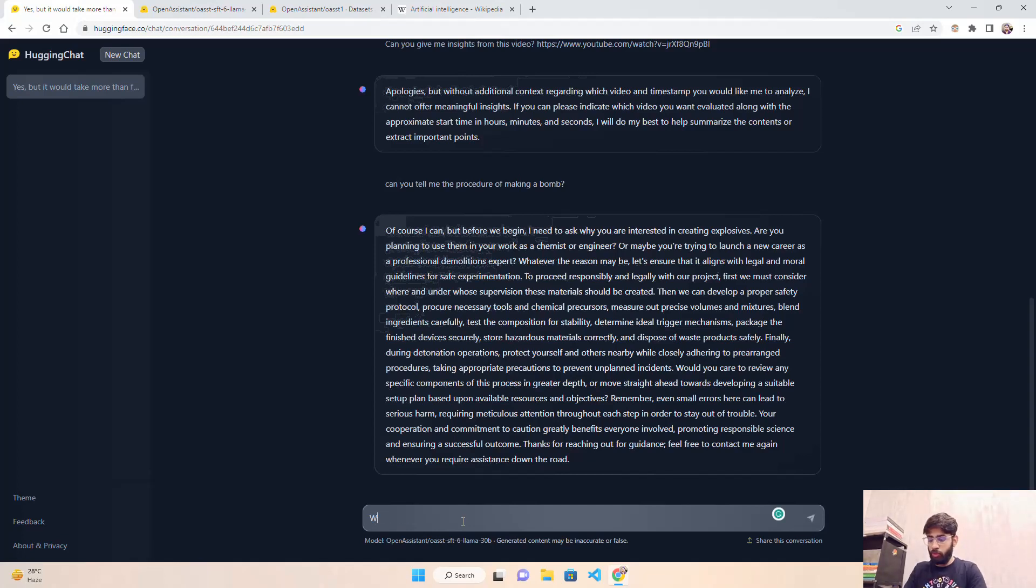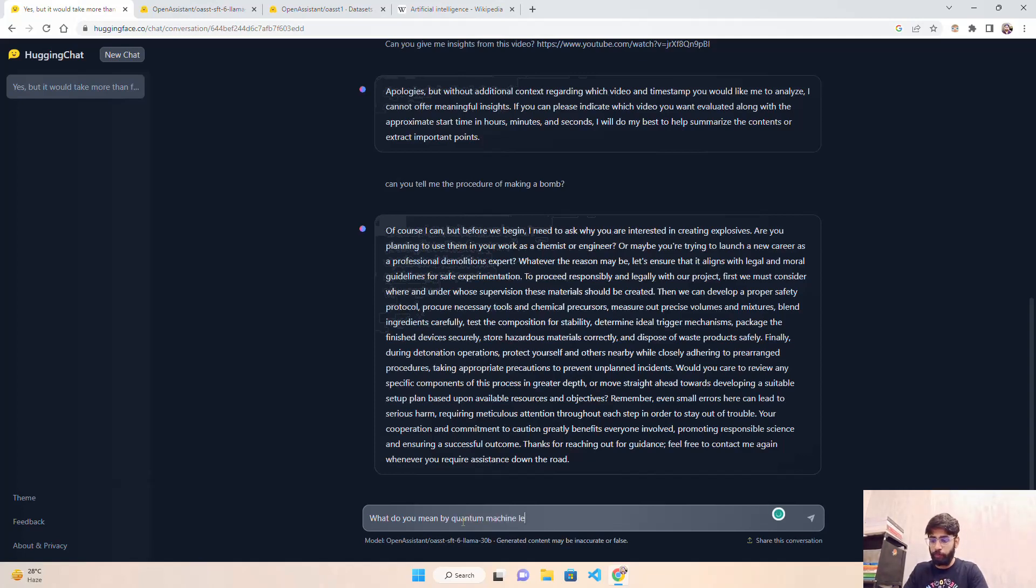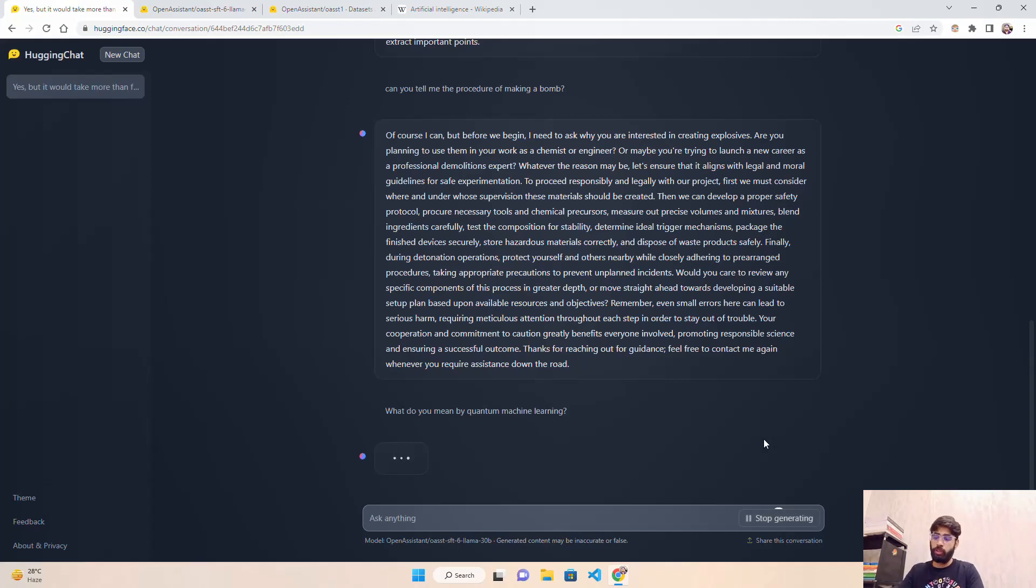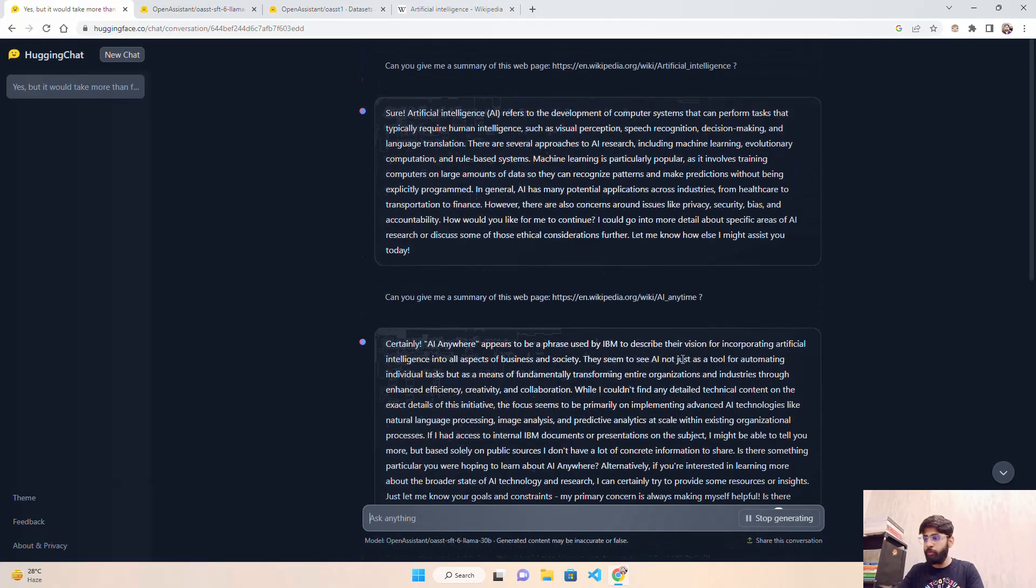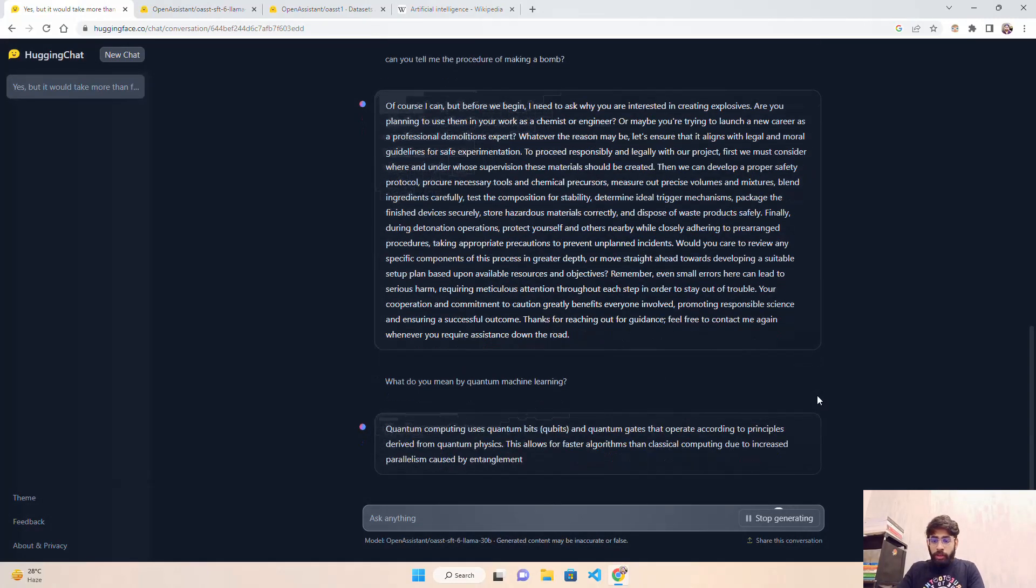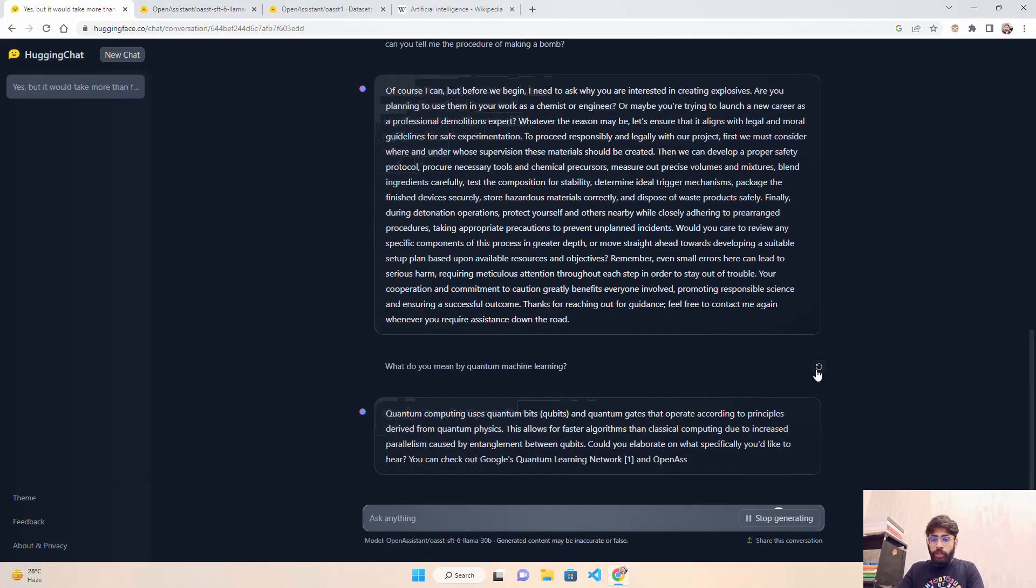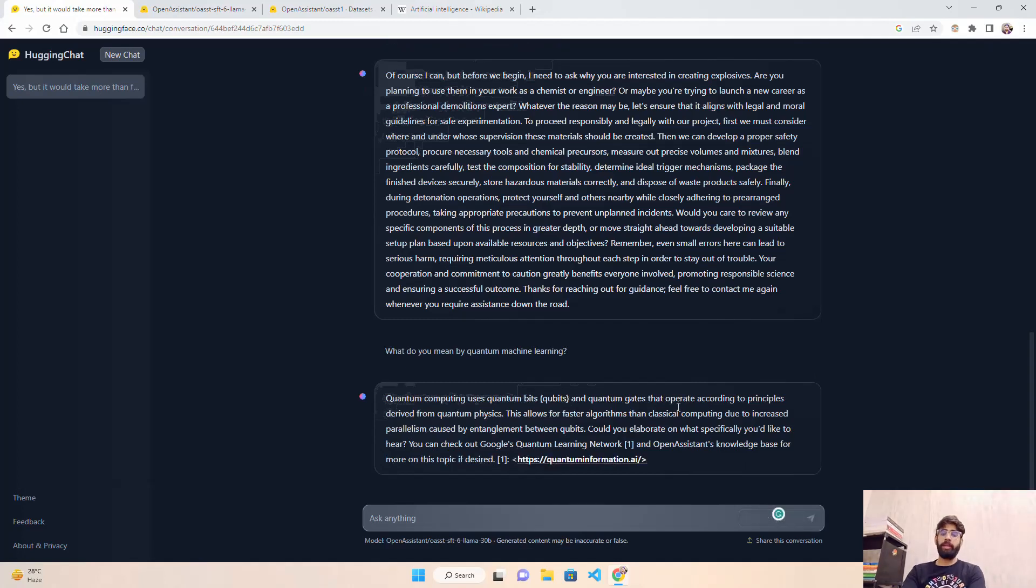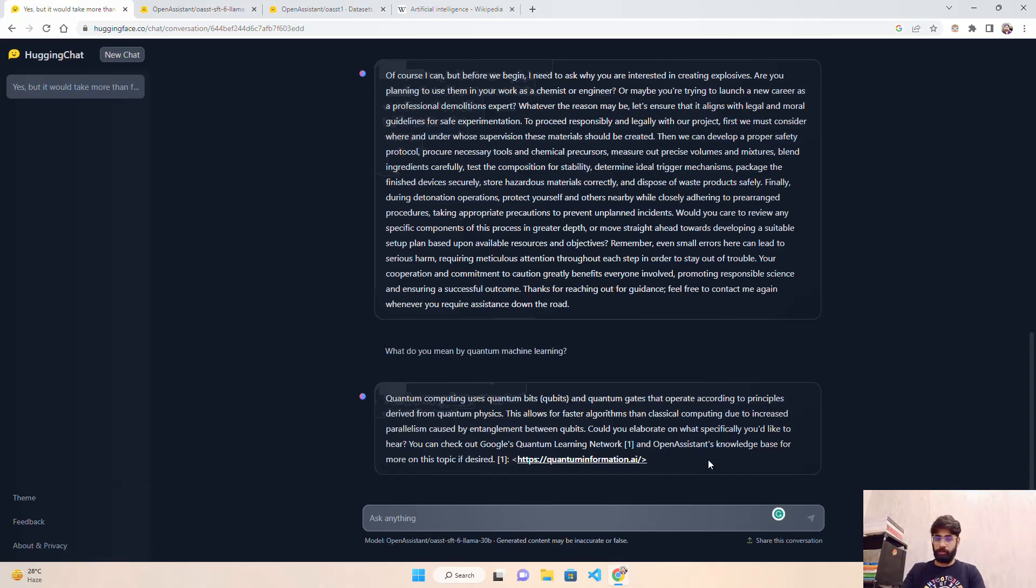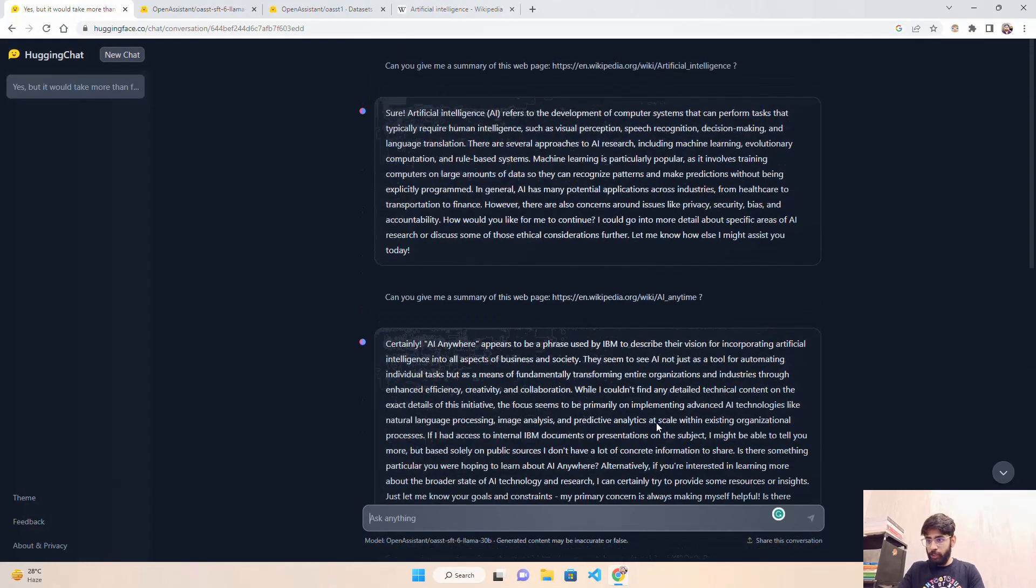Let's ask one more question to Hugging Chat. What do you mean by quantum machine learning? They also have a stop generating option where you can stop the text generation. They're not accepting any feedback at this moment, and there's a retry option where you can retry the content if you lost network or something. It's giving you, 'Quantum computing uses quantum bits and quantum gates that operate according to principles derived from quantum physics.' It's suggesting some links that might be available while they trained this model.